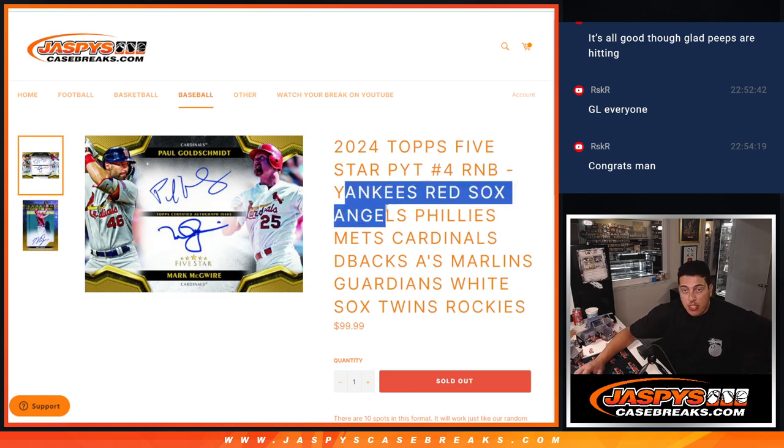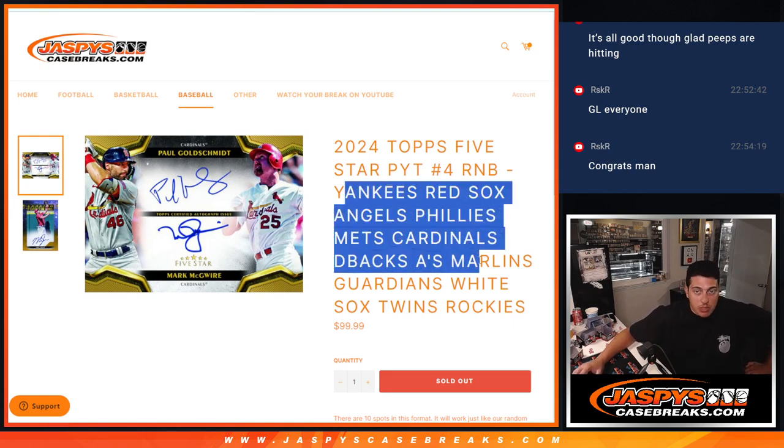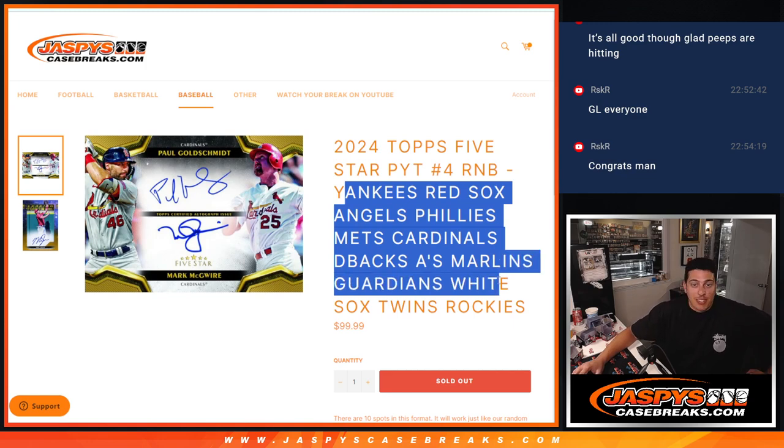Yankees, Red Sox, Angels, Phillies, Mets, Cardinals, D-backs, A's, Marlins, Guardians, White Sox, Twins, Rockies.